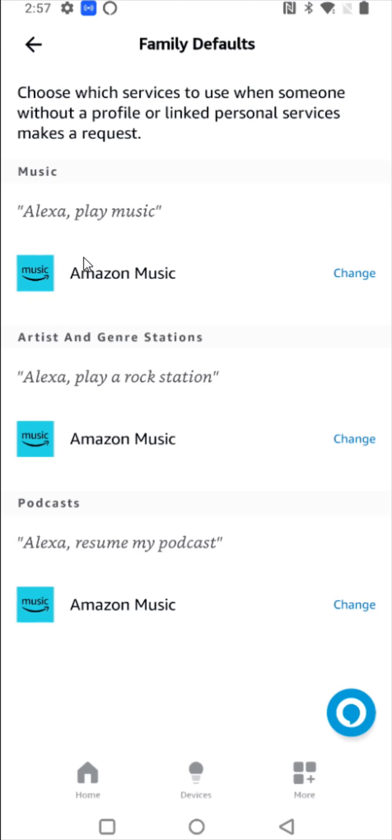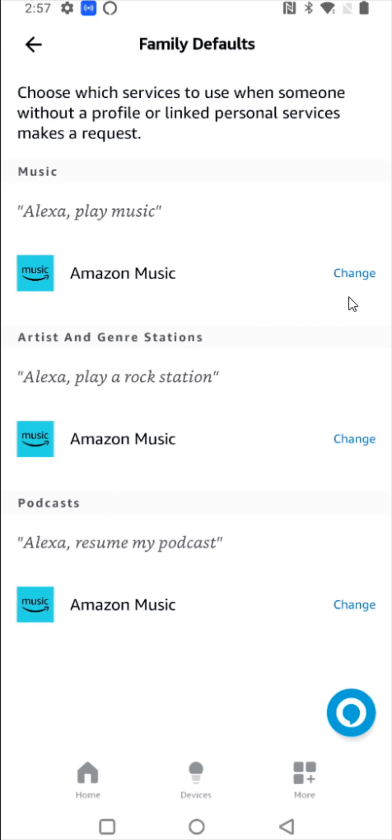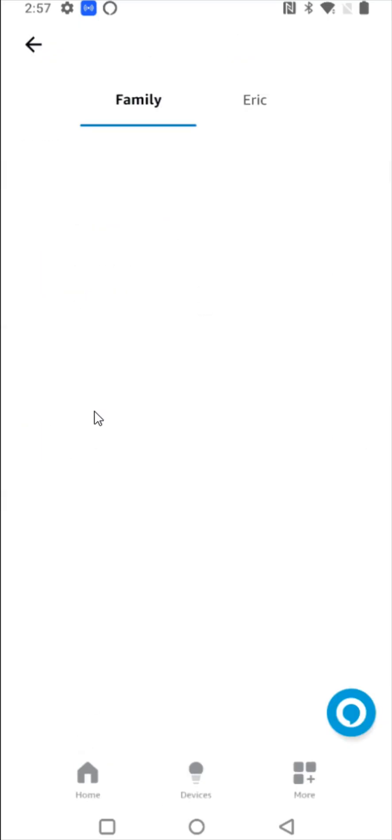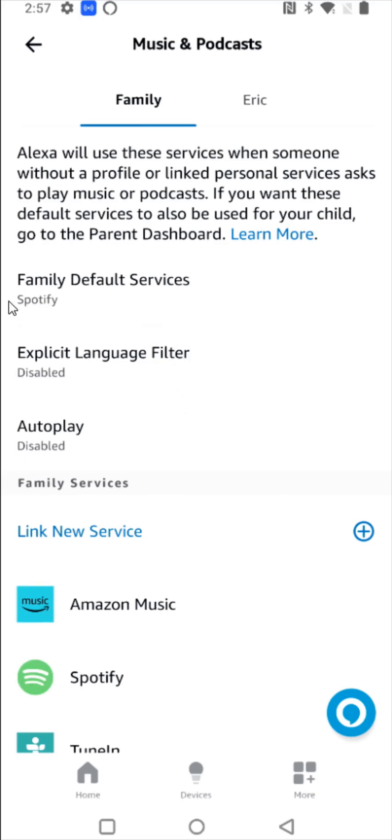In your defaults, you can change these from Amazon Music to Spotify by clicking change, and then clicking on Spotify. You should be good to go at that point. Going back to the previous page, it now shows my default service being Spotify.